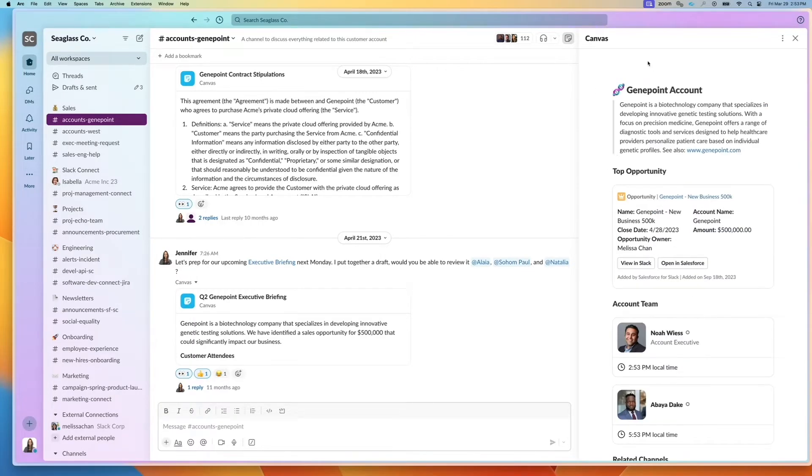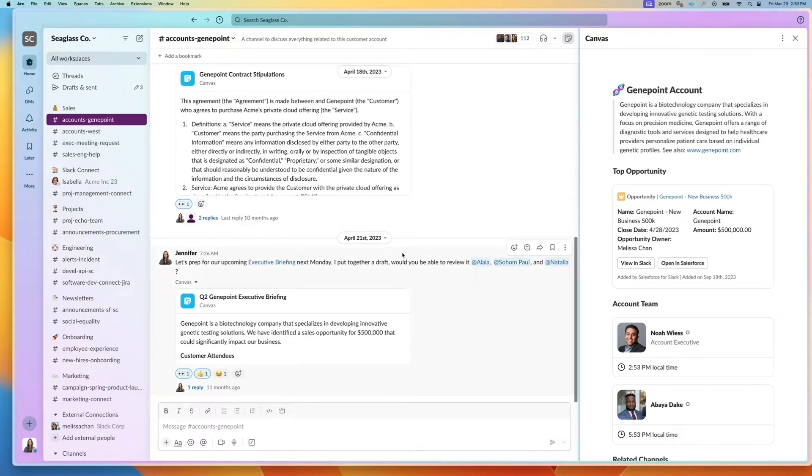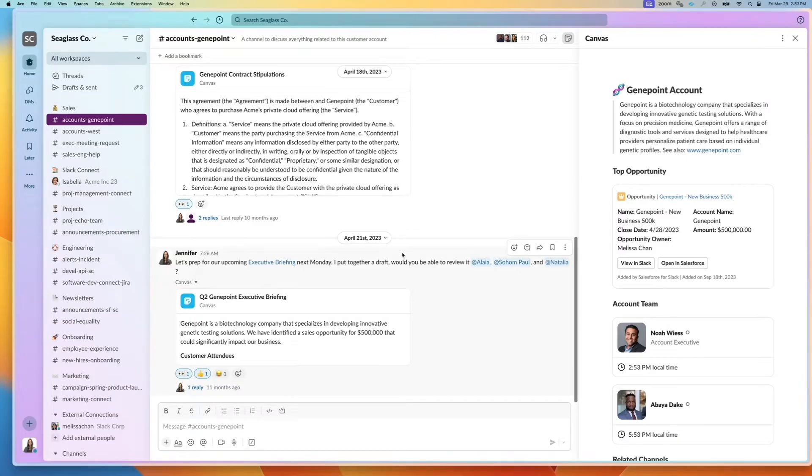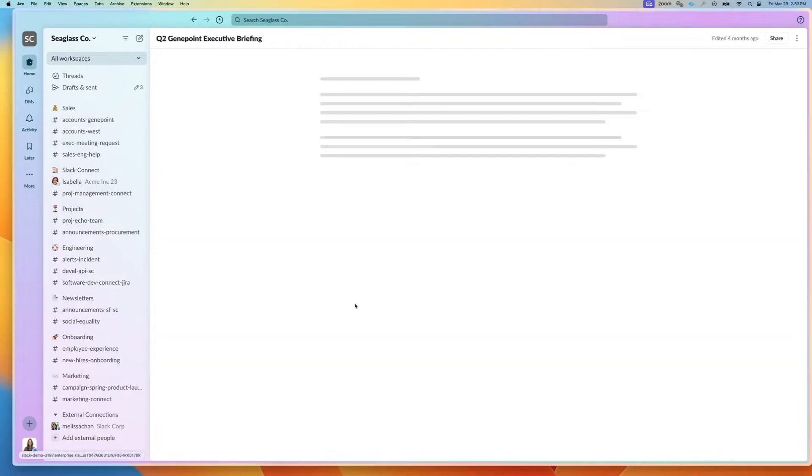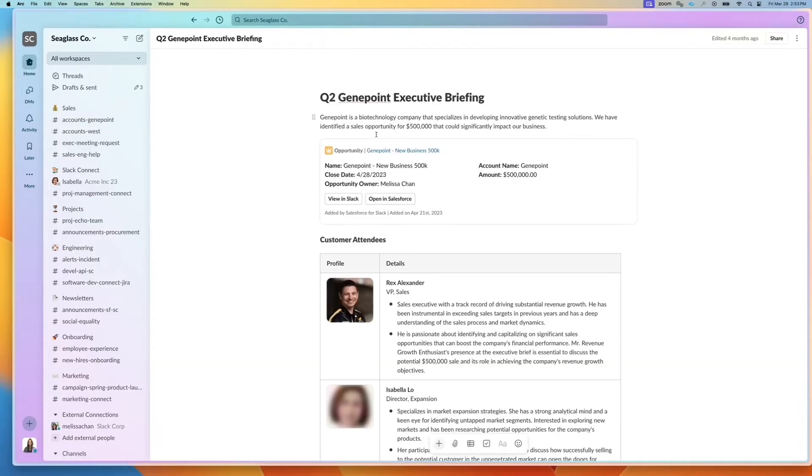So in addition to canvases that are associated with a channel, I also have another type of canvas, and these allow me to share different canvases across channels. So not just one-to-one, but across.